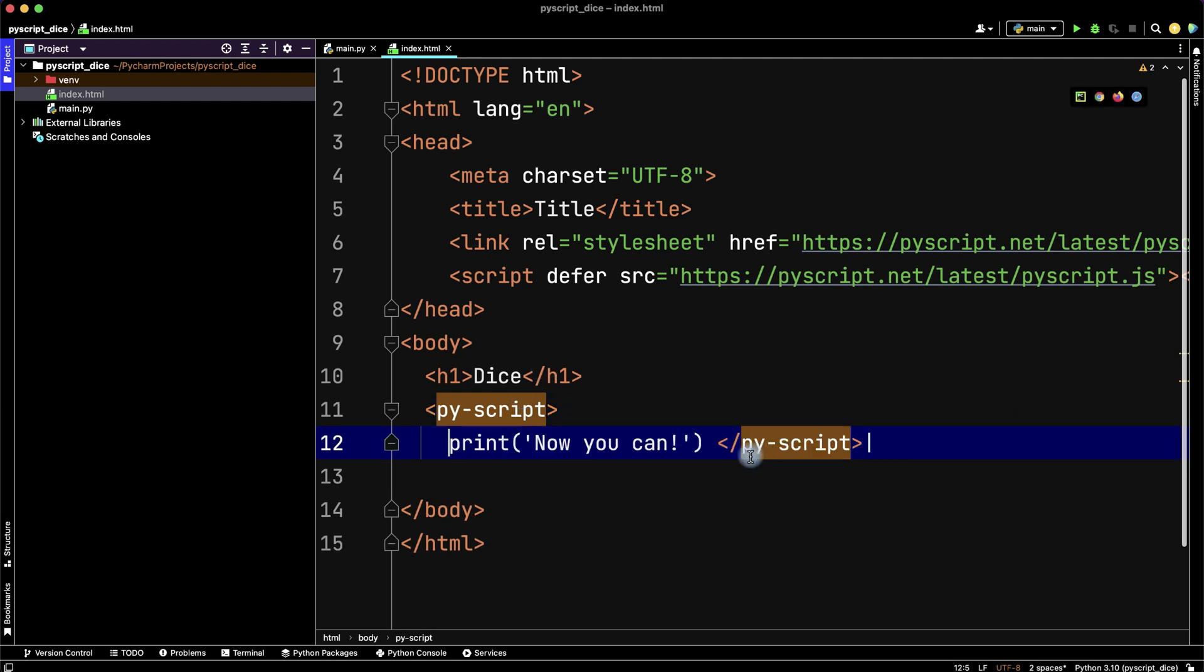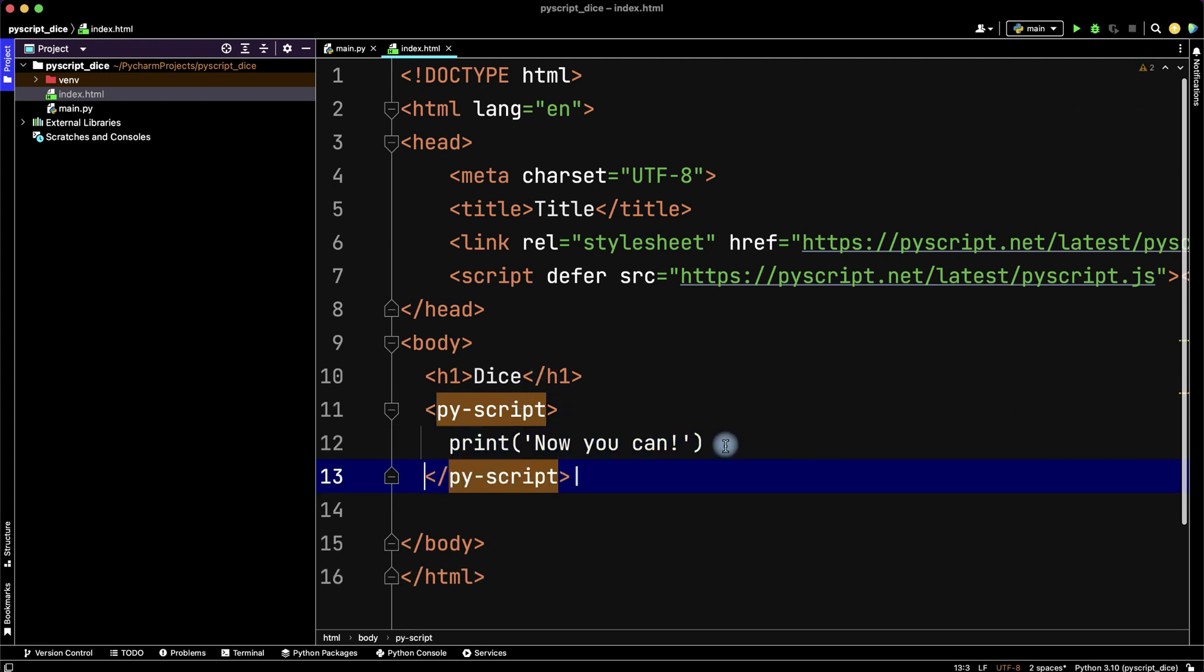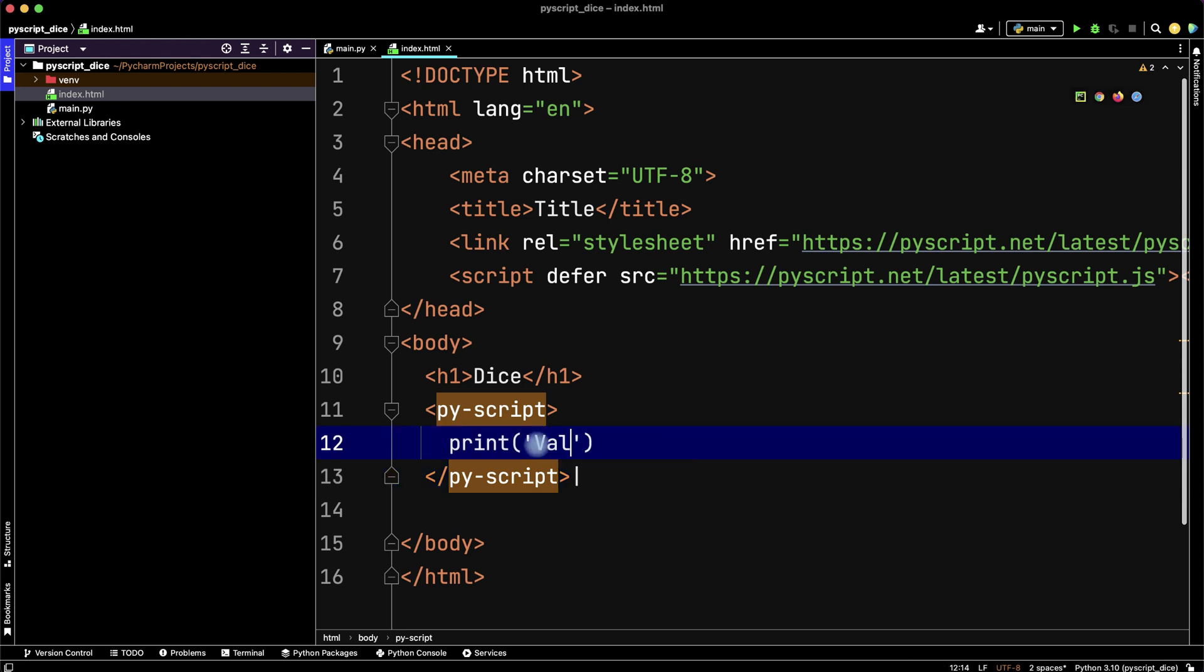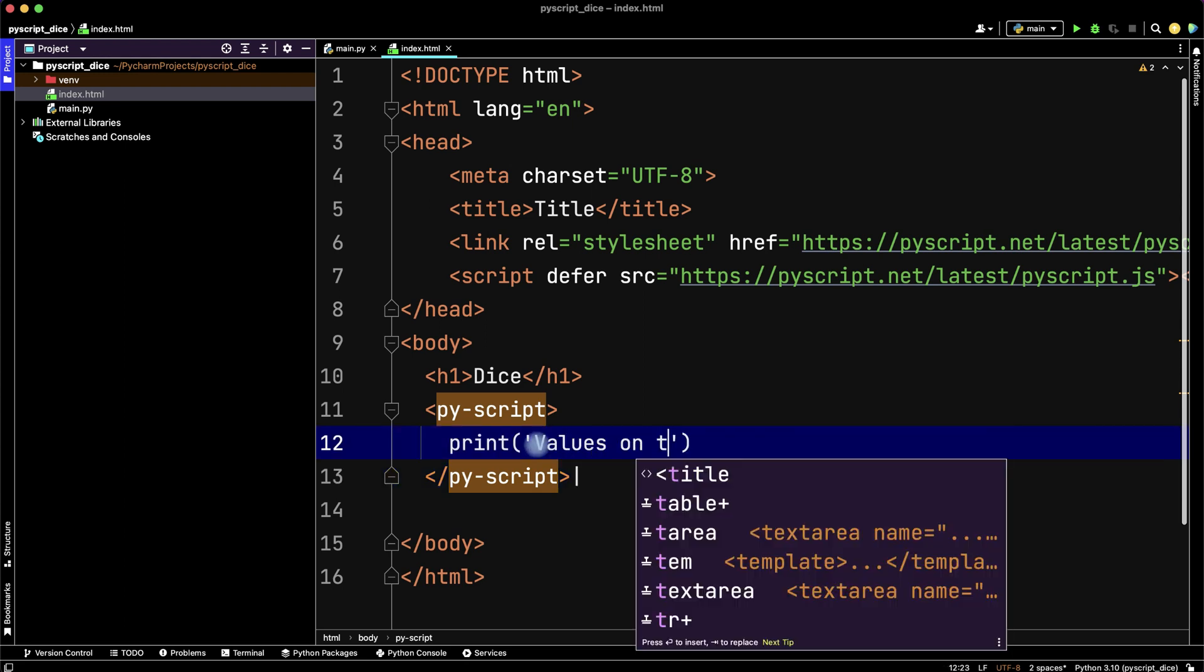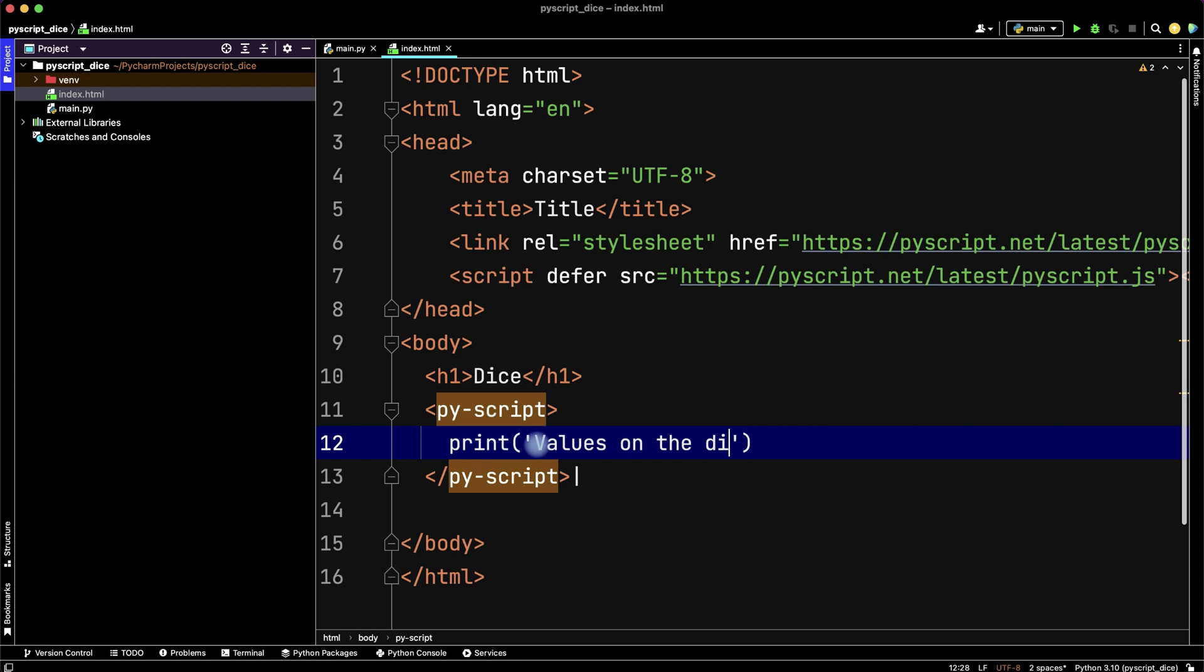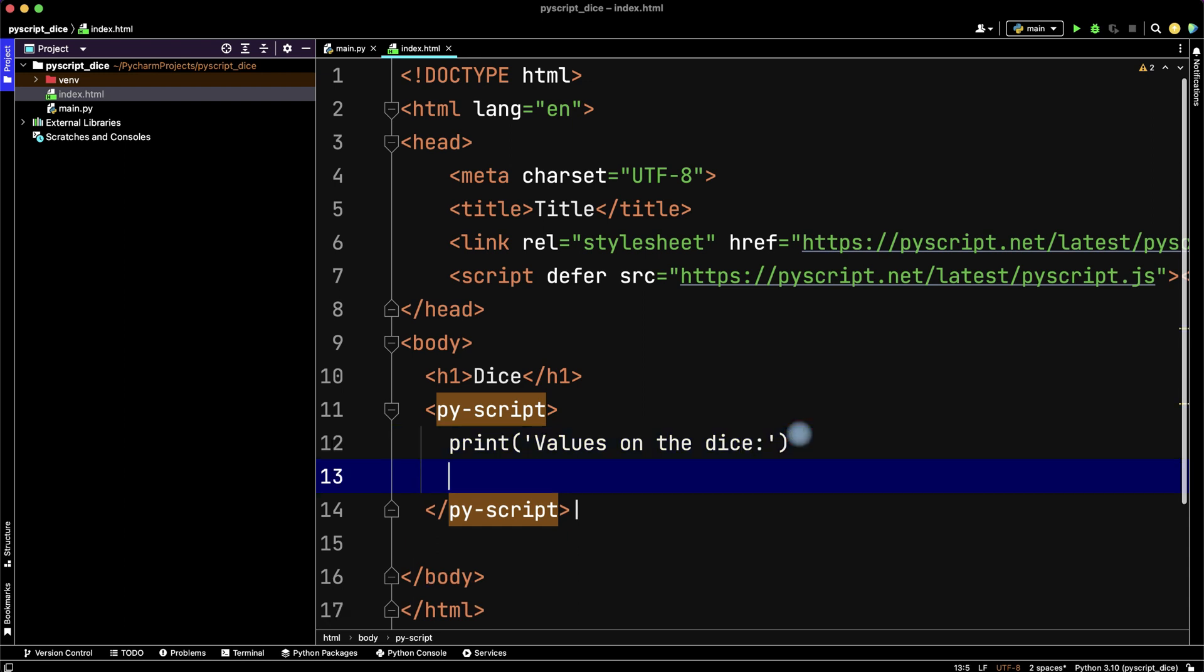Then let's write our Python code. First write 'values on the dice' and then let's print the value from a random function.